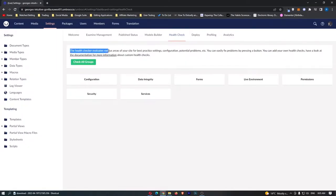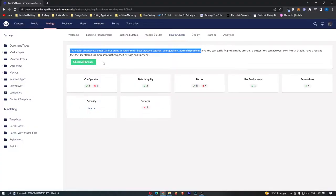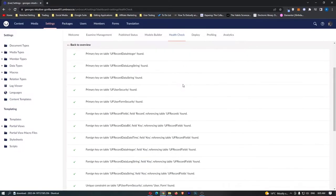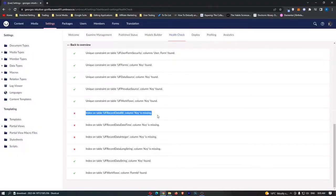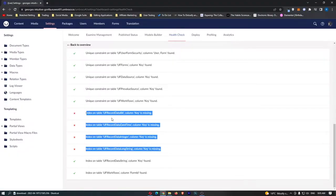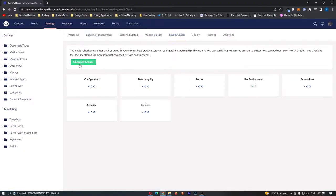So the health checker evaluates various areas of your website for the best practice settings, configurations and potential problems. If we just go check all groups right here we can see that immediately a few things are wrong. It tells us exactly what is wrong right here so it looks like the indexes on these tables.